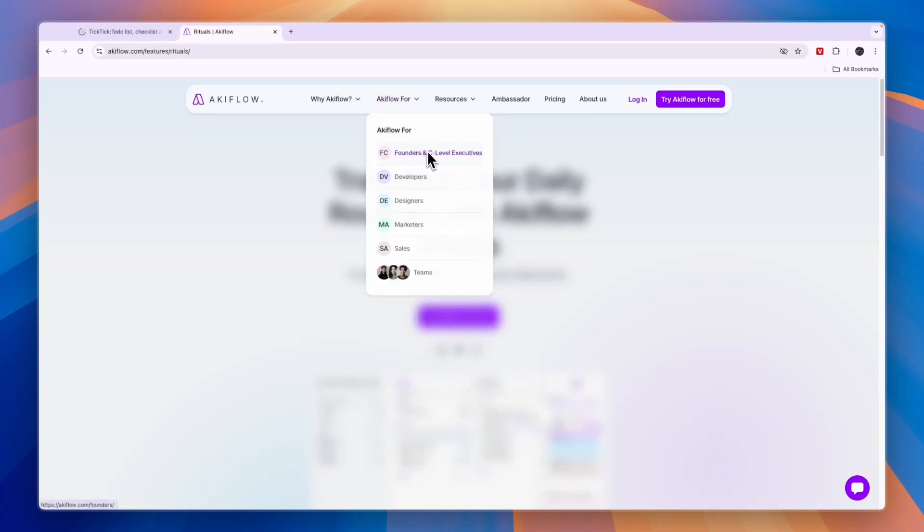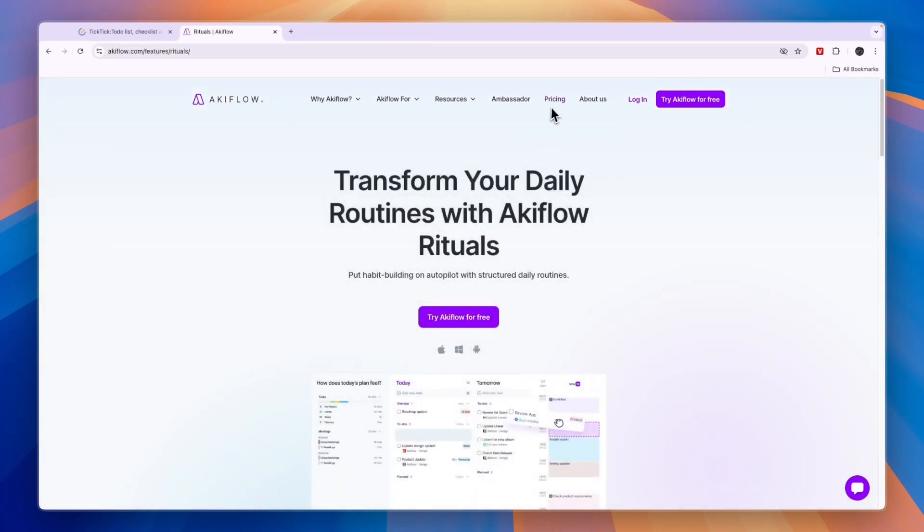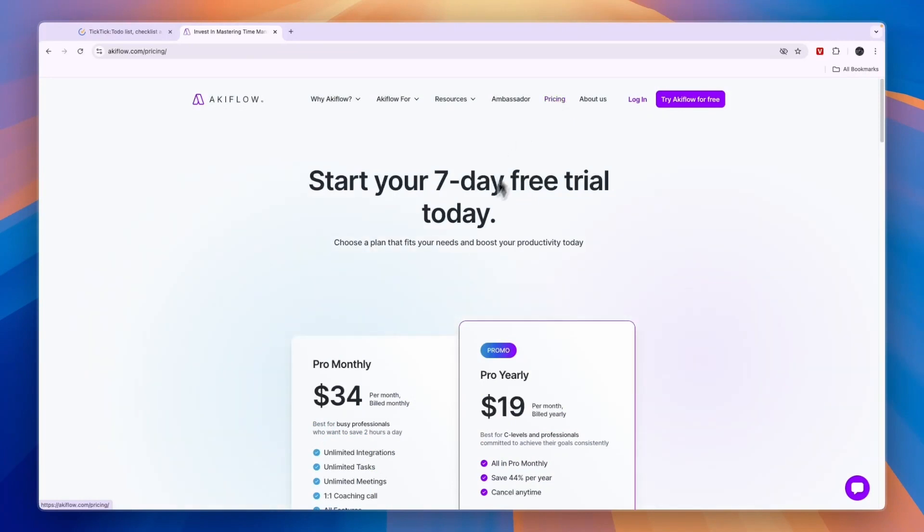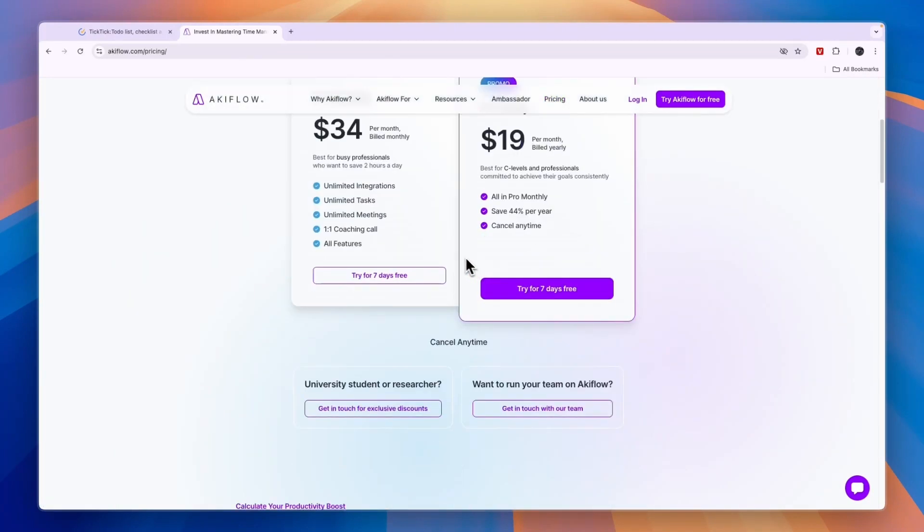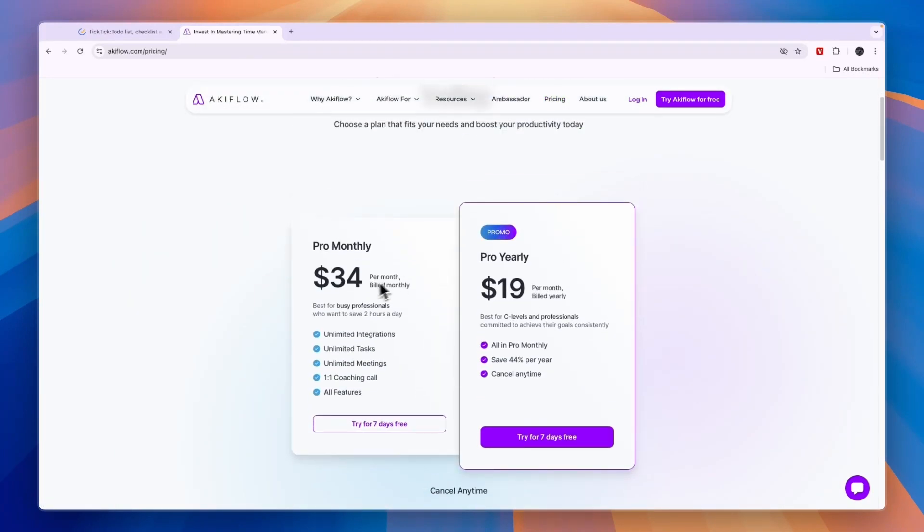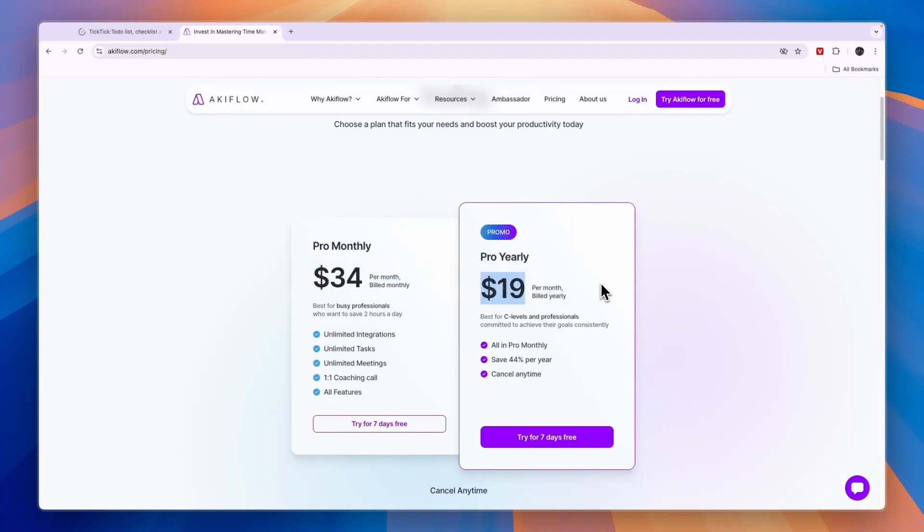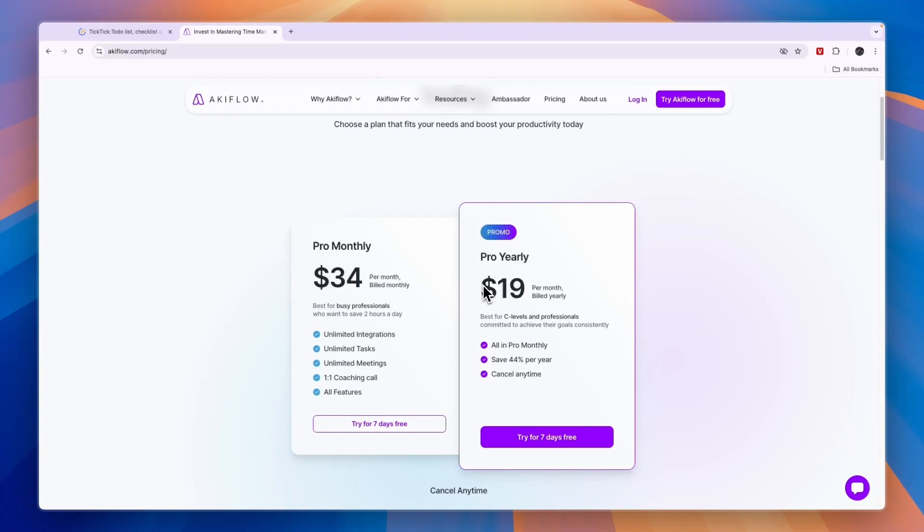So it is for founders and C-level executives, developers, designers, marketers, sales, and for teams. In terms of pricing on AkiFlow, they have two plans. You can pay monthly for the pro plan, which will be $34 per month, or you can do it yearly for only $19 per month. That may be worth it since you can get a seven-day free trial to just try it out. Then you will probably know if you like it and will be using it or not, and you can simply sign up to the yearly plan.